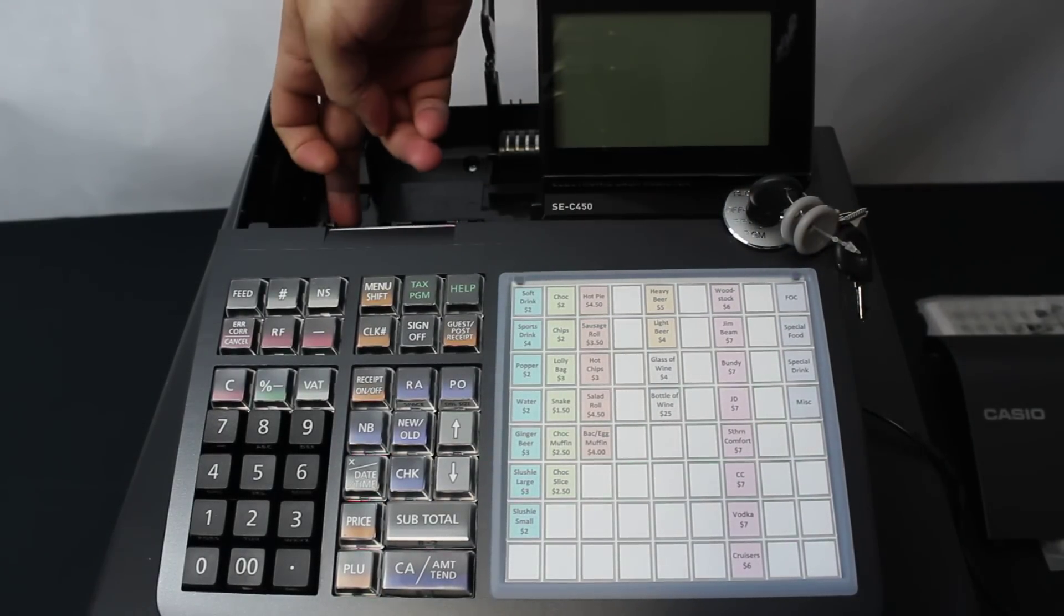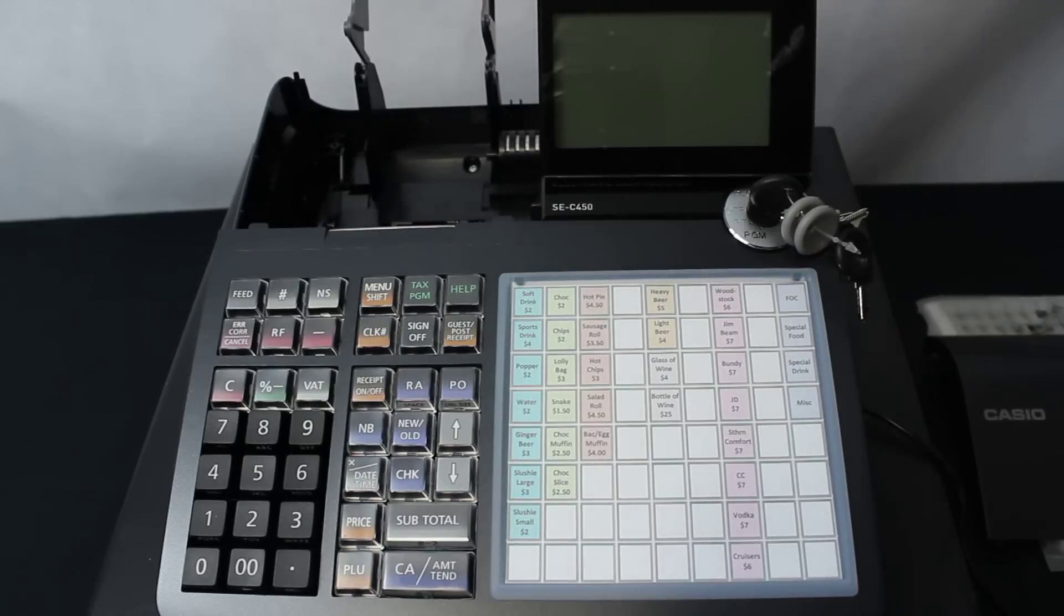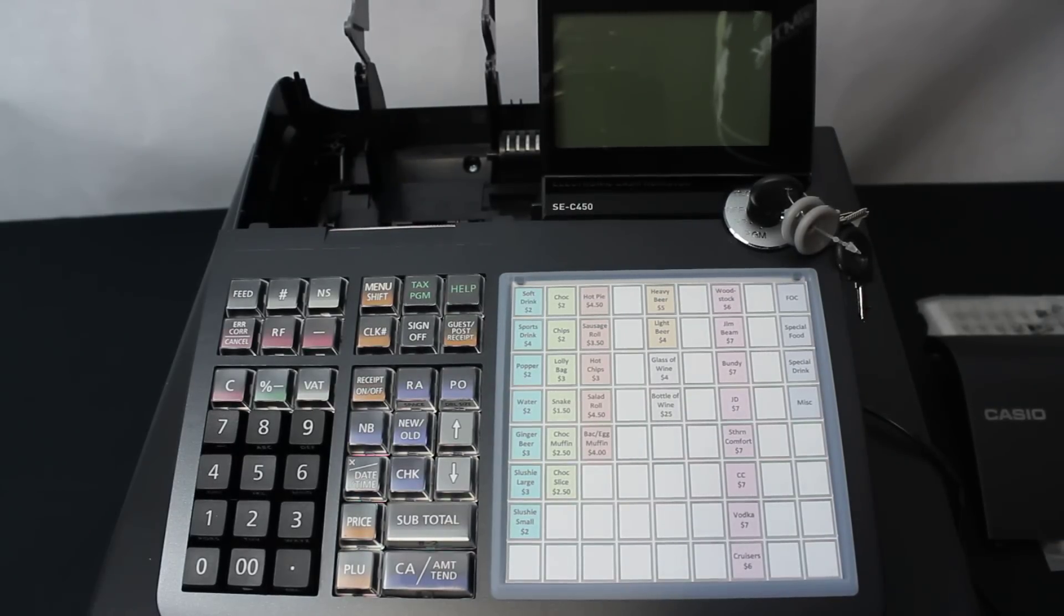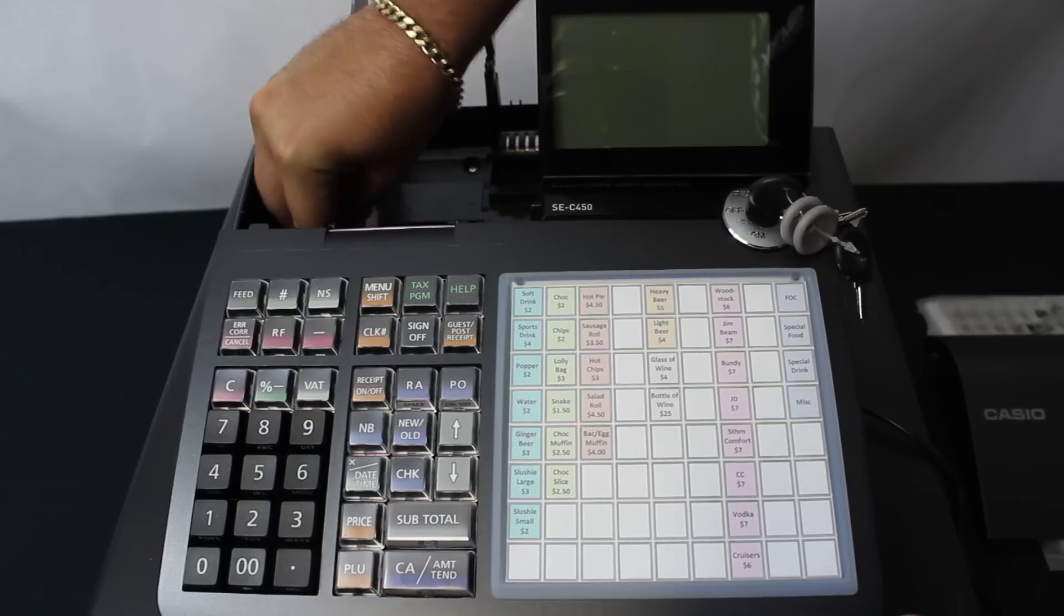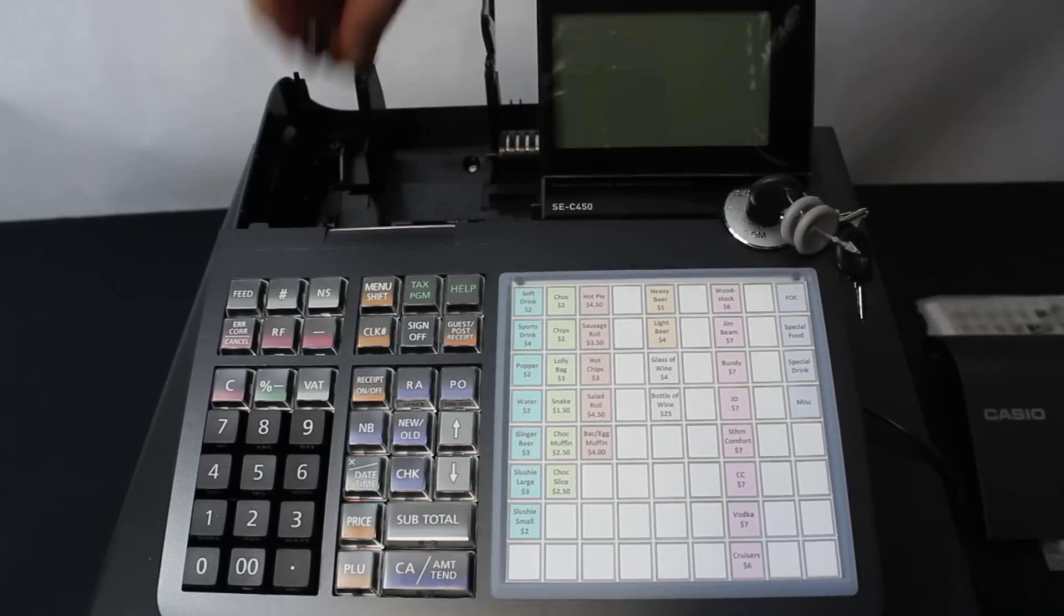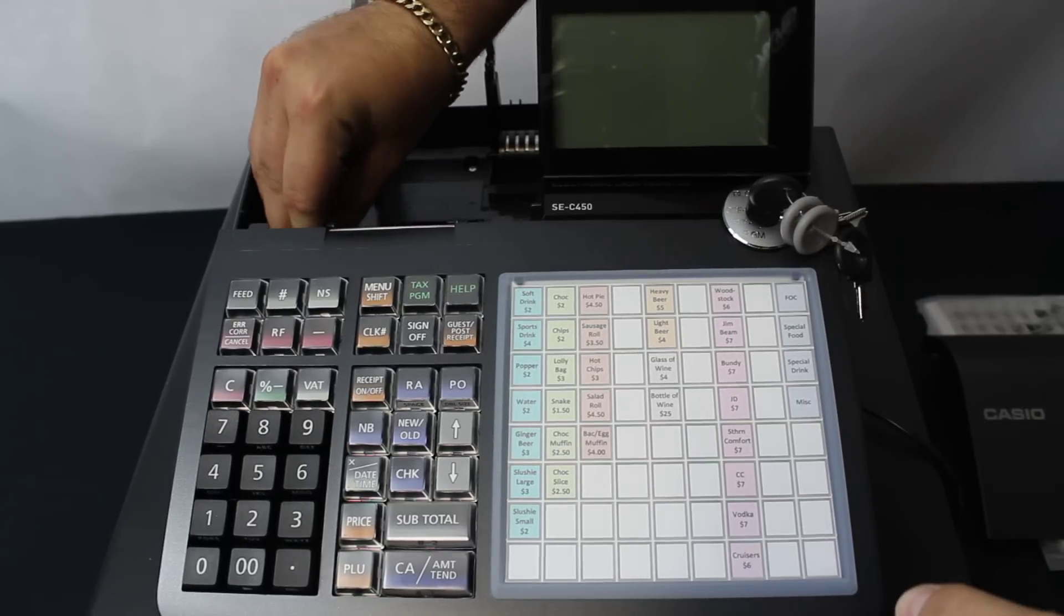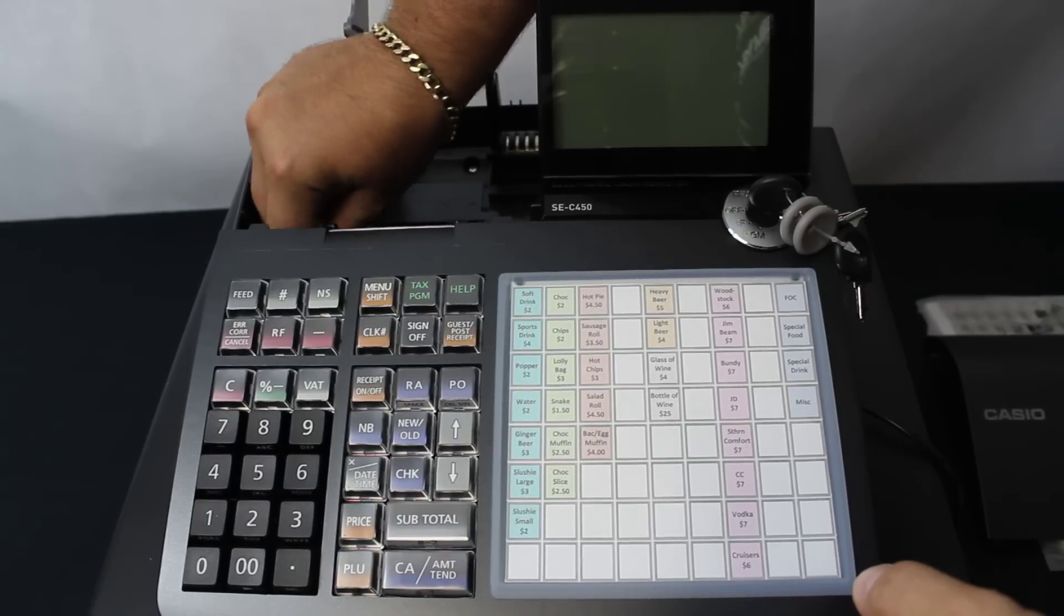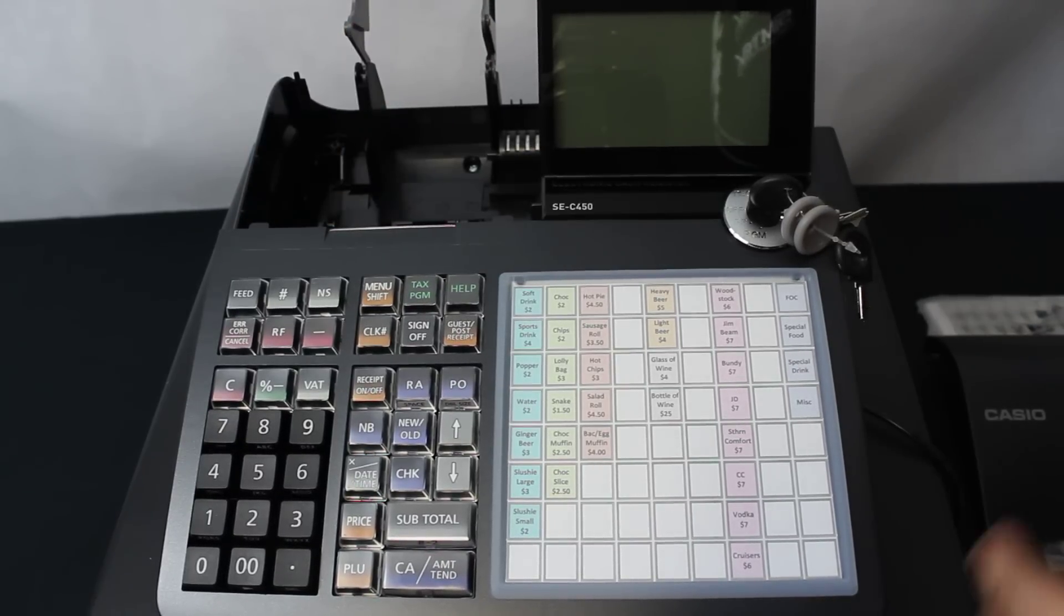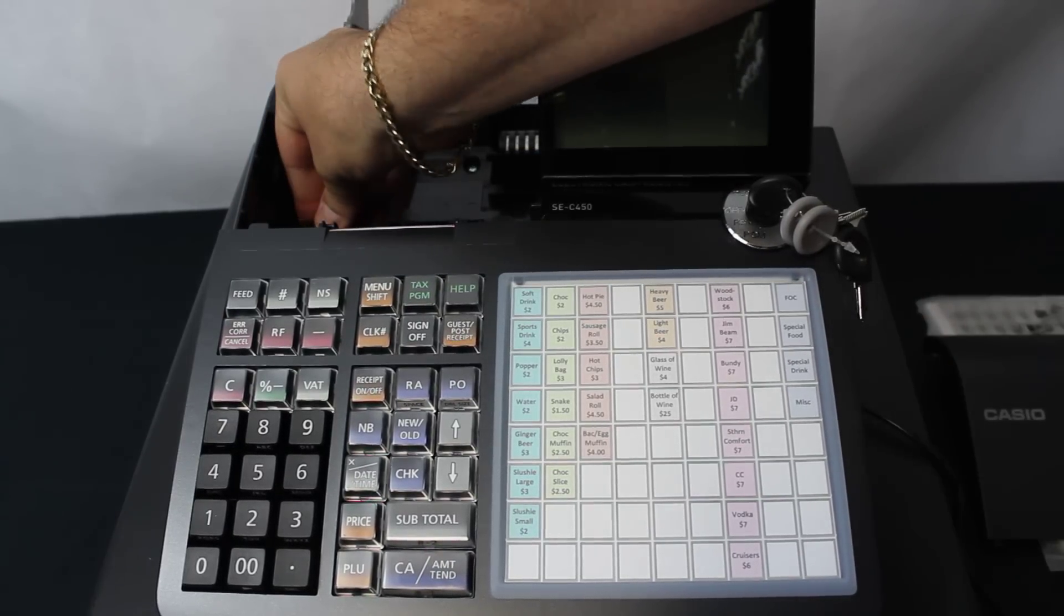The first thing we need to do is take out the battery cover and put two batteries in place there. They aren't included, you will need to purchase these. So we'll just pop those in here and put the cover back on.